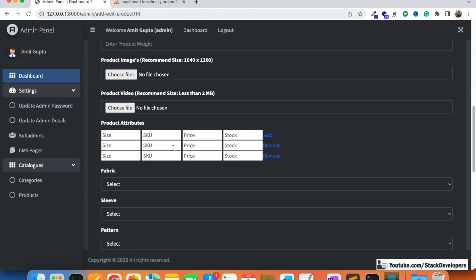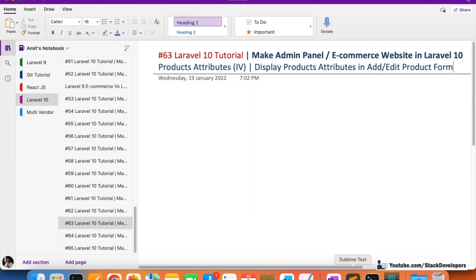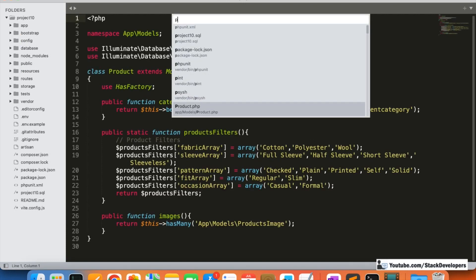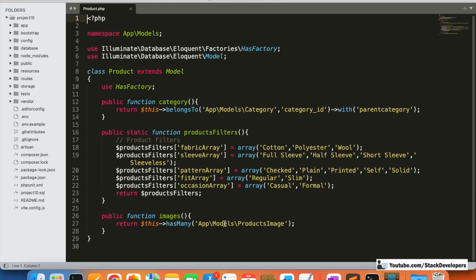Now we are going to show these product attributes in the form. Before that, we are going to create the relation between the product and its attributes. One product can have many attributes — similar to images, where one product can have multiple images. So we are going to add this relation in the product model. I'm going to open the product model.